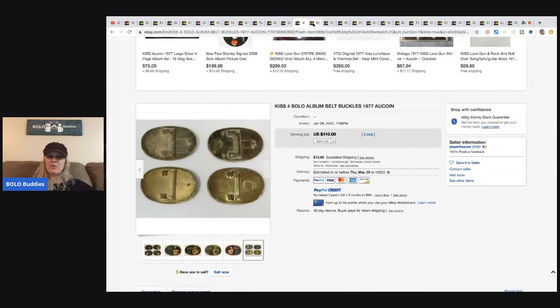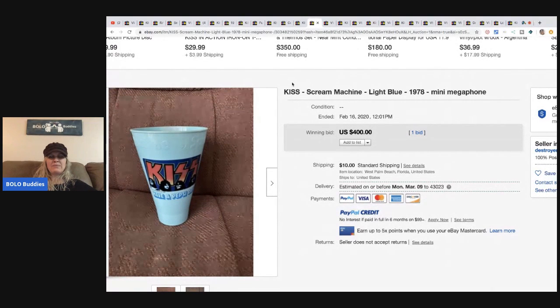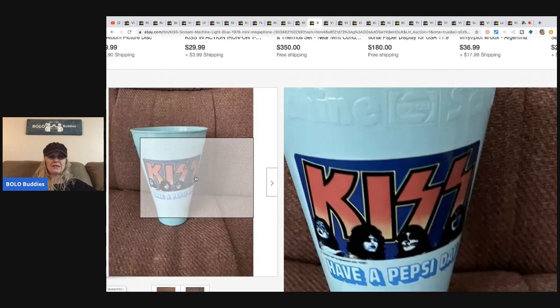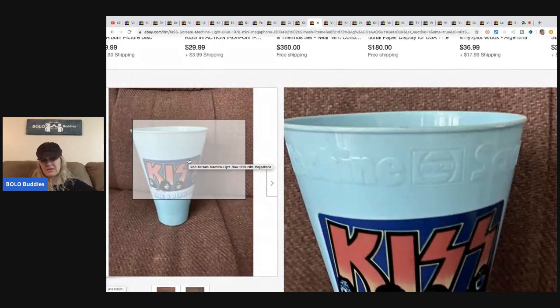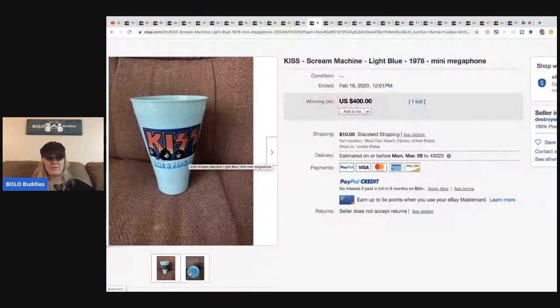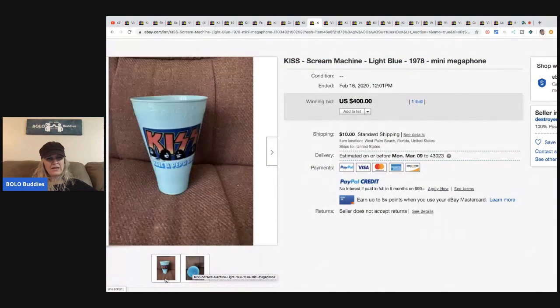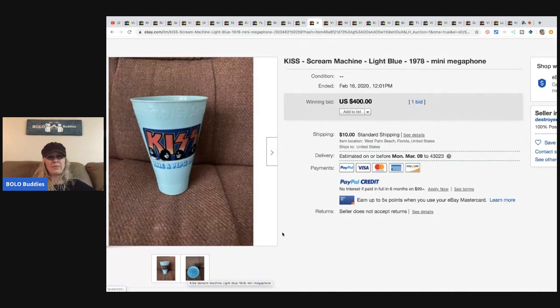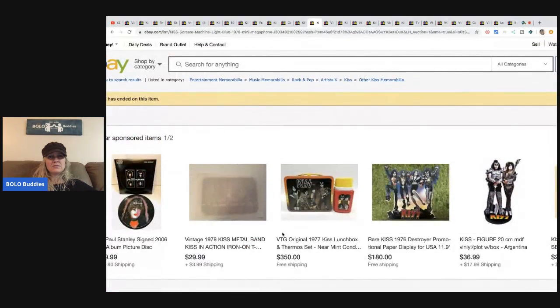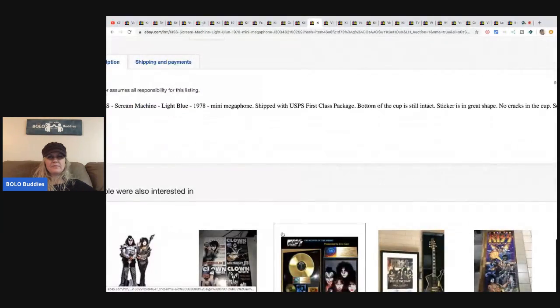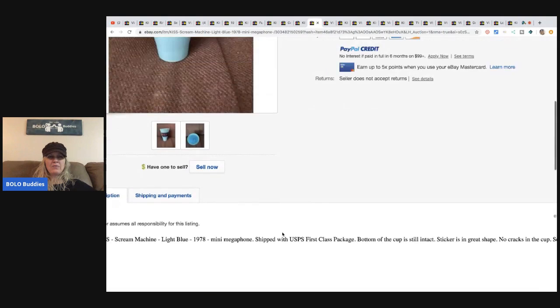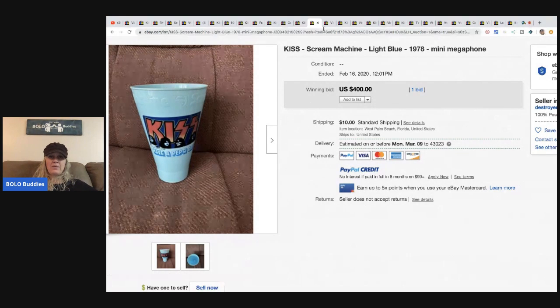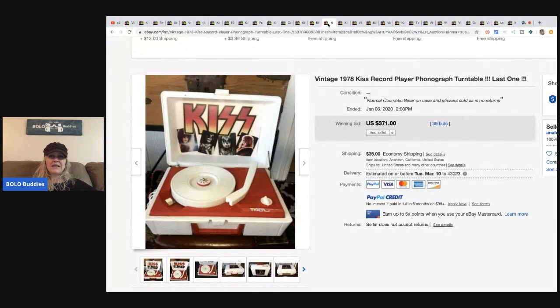The next item is this KISS Scream Machine light blue mini megaphone. I thought it was a cup, but does that say Pepsi? I'm confused. Is it a cup or is it... it's a cup. Why are they calling it a mini megaphone? Oh, maybe because of the shape, but shouldn't cup be in the title? Hmm. No cracks in the cup. I would have put cup in the title but I see where they're going with that. Either way, they sold it for $400 with one bid and the buyer paid shipping.